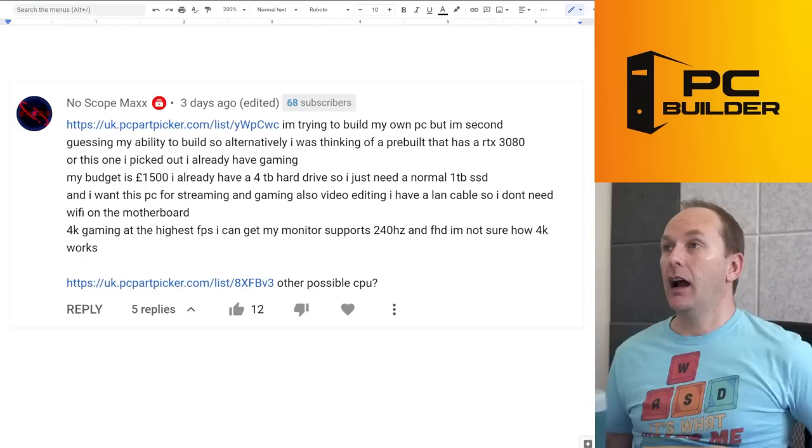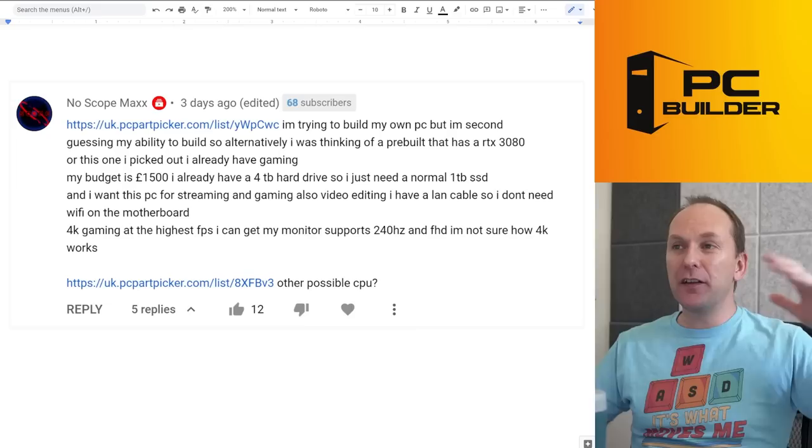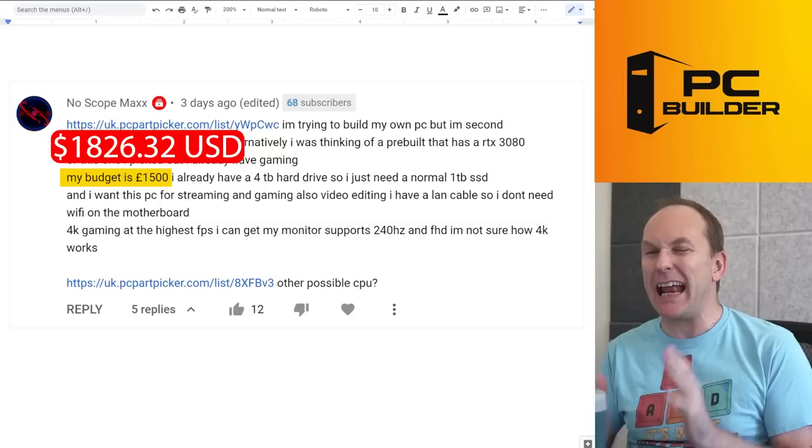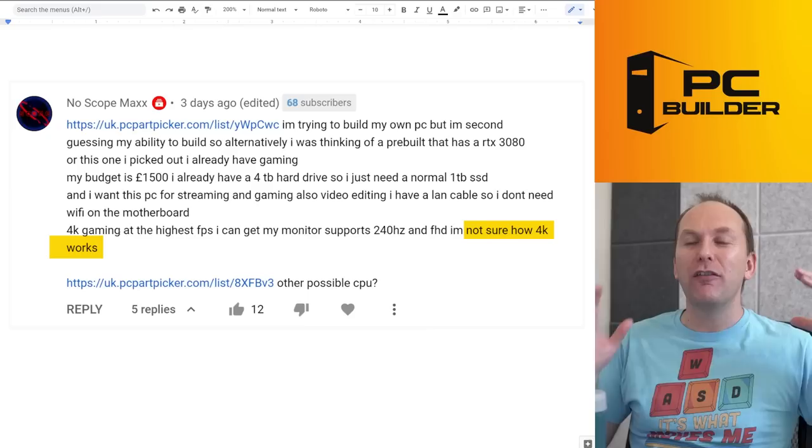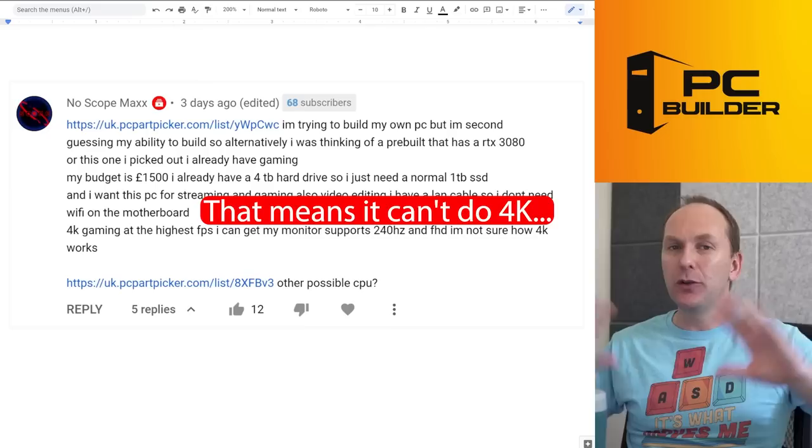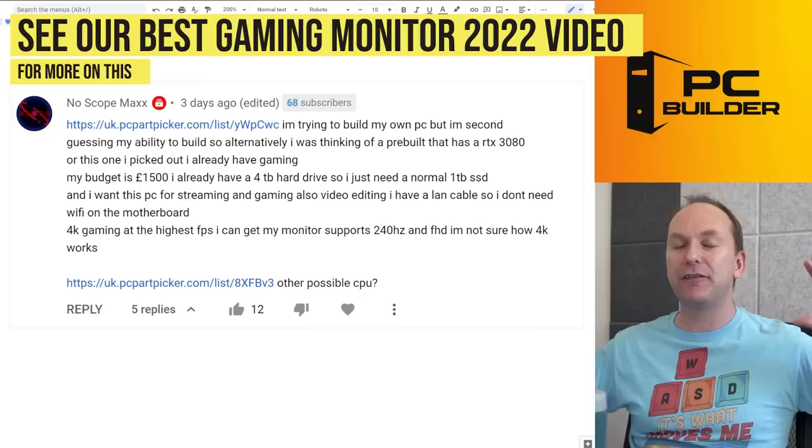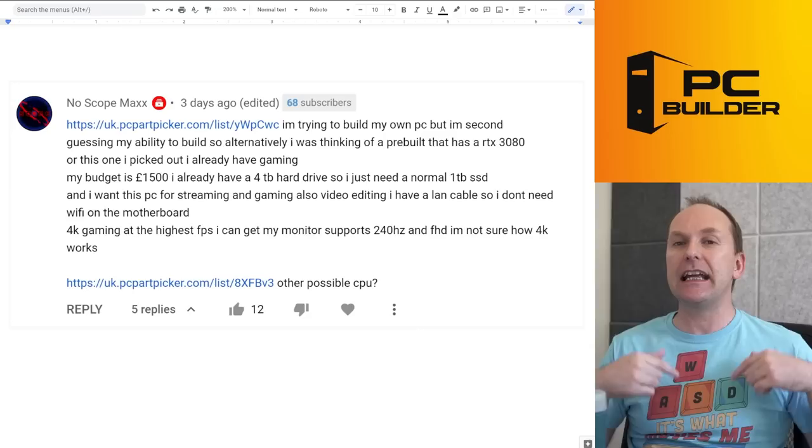We've got NoScope Max. They're in the UK. They're second guessing their ability to build a PC. They're confused right now. They want to get an RTX 3080. Their budget is 1500 pounds. That's about 1800 US dollars. And they're just confused about how 4K gaming even works. They currently have a full HD, that's a 1080p monitor, goes to 240 Hertz. You can't, that's as far as it's going to go in terms of resolution. Remember the resolution and the refresh rate are different. If you're confused on that, watch my best monitors for gaming 2022. I go through the whole thing on how that works. You're going to need to get a 4K gaming monitor in order to play at 4K. I'm going to trust you're going to be able to do that. Check out our video for more, but let's see what you've got.